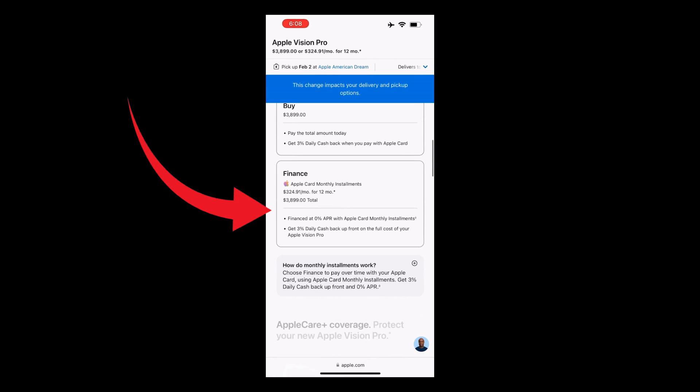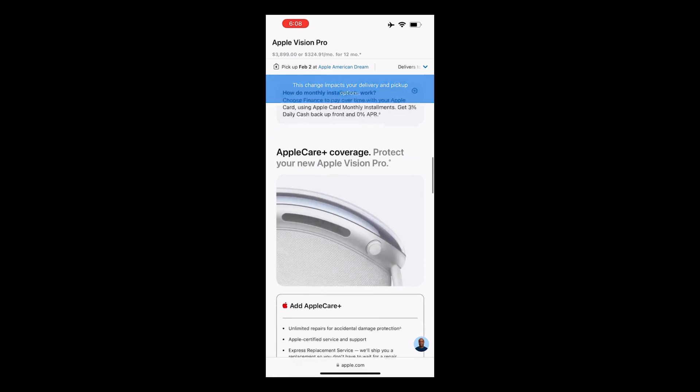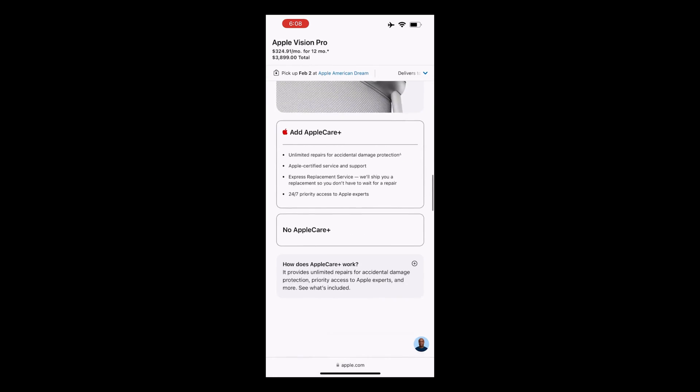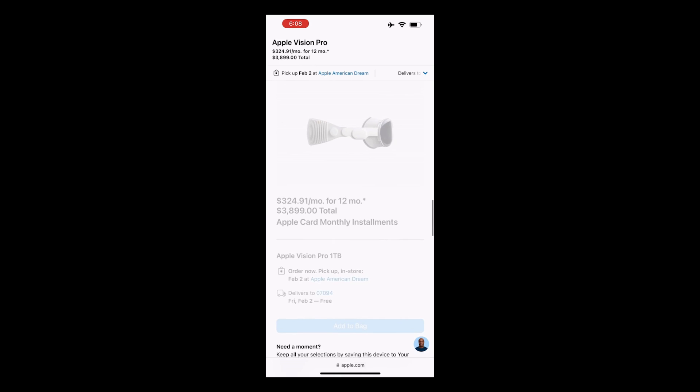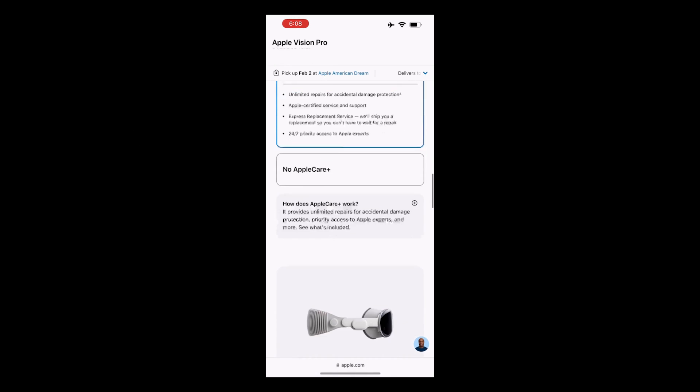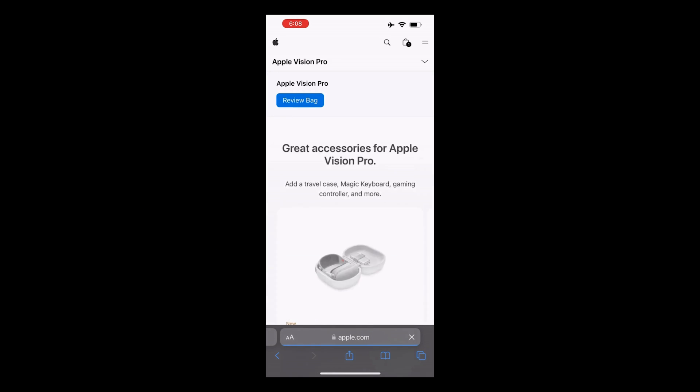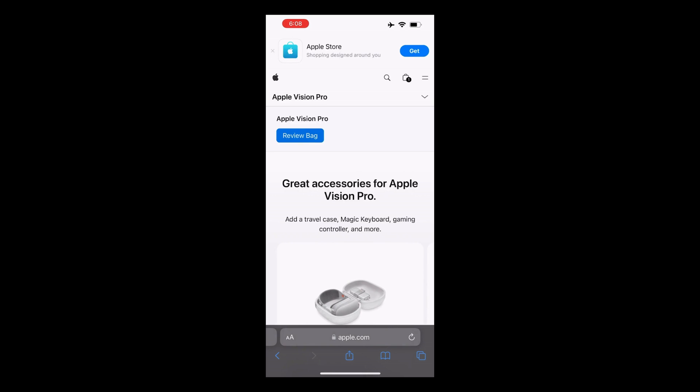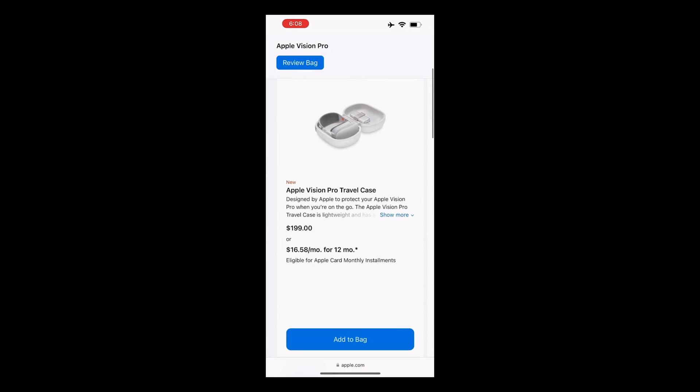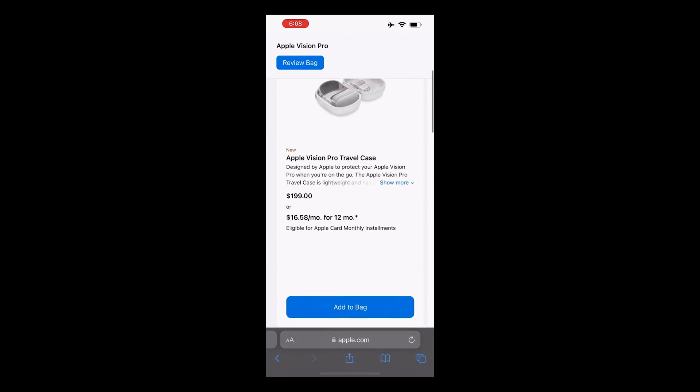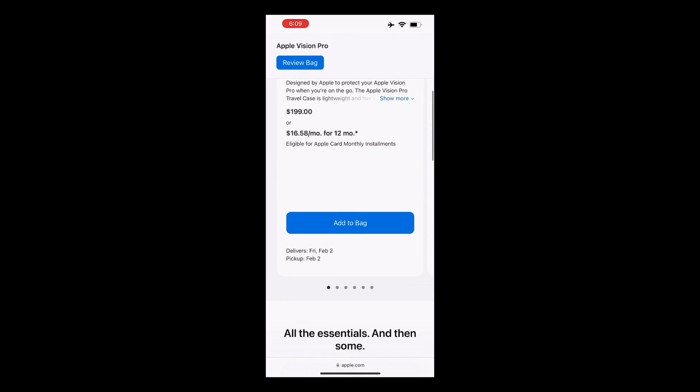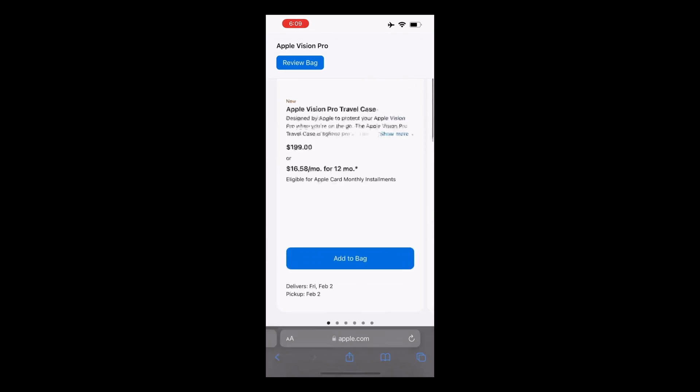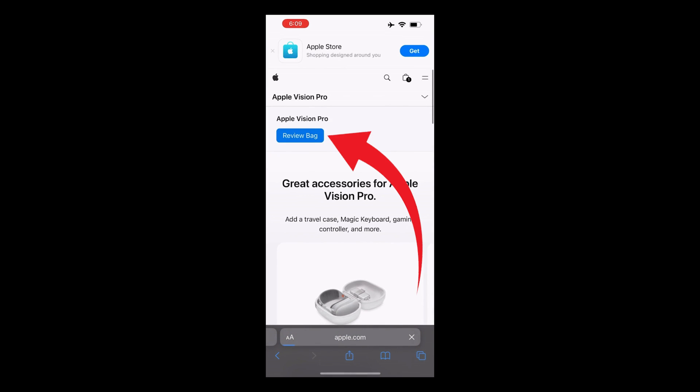Choose your payment option. Consider adding AppleCare Plus for $499 to get unlimited repairs for accidental damage protection. Click Add to Bag. Review your bag carefully. You can also order accessories like the Travel Case for $199 and an extra Apple Vision Pro battery for another $199. Click Review Bag.